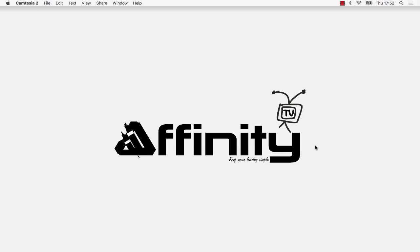Hi, my name is Alan and welcome to another episode of Affinity TV, where we give you bite-sized chunks to keep your learning simple. Today's episode we're going to take a quick look at Affinity Photo and answer the question: what are personas?